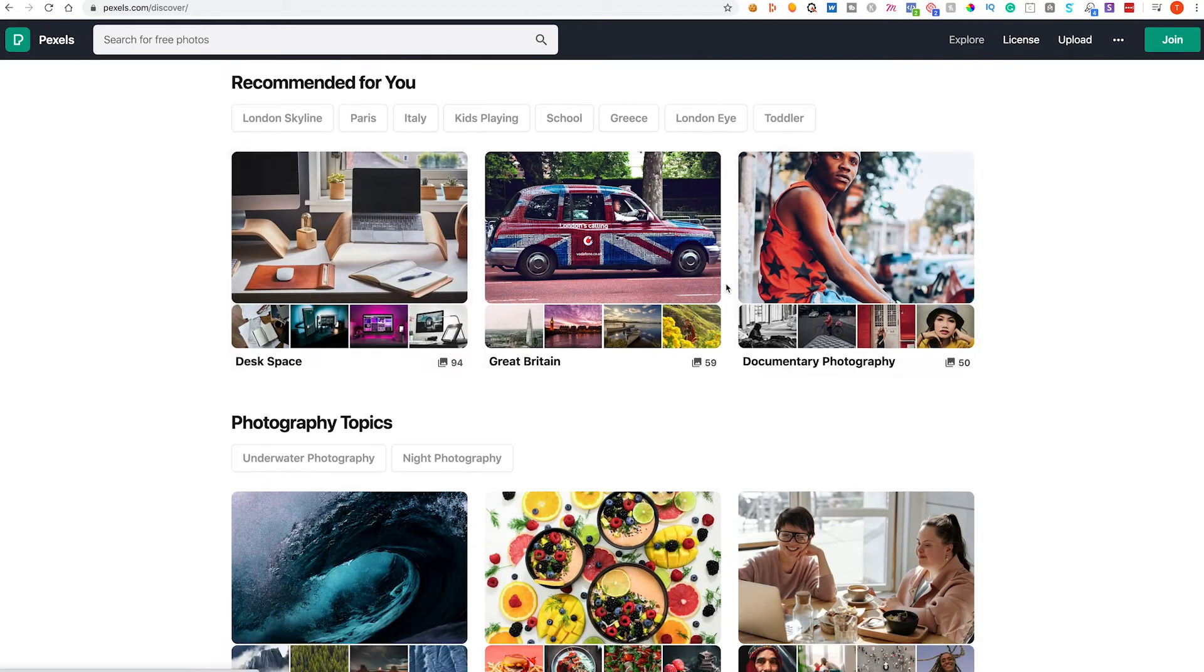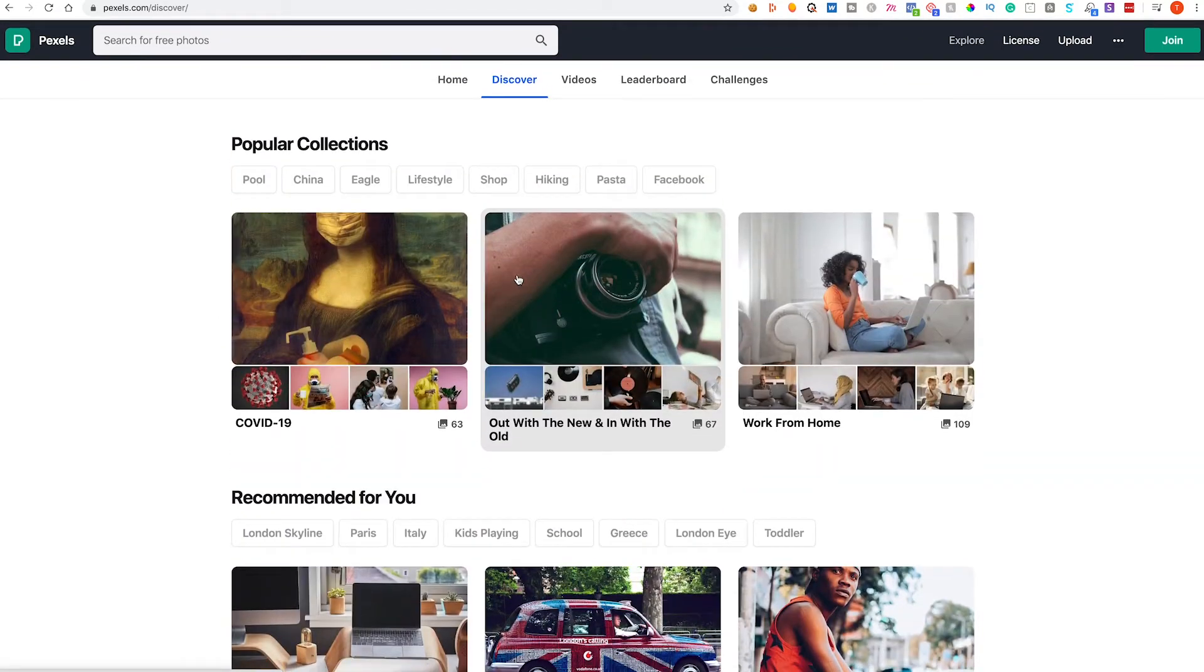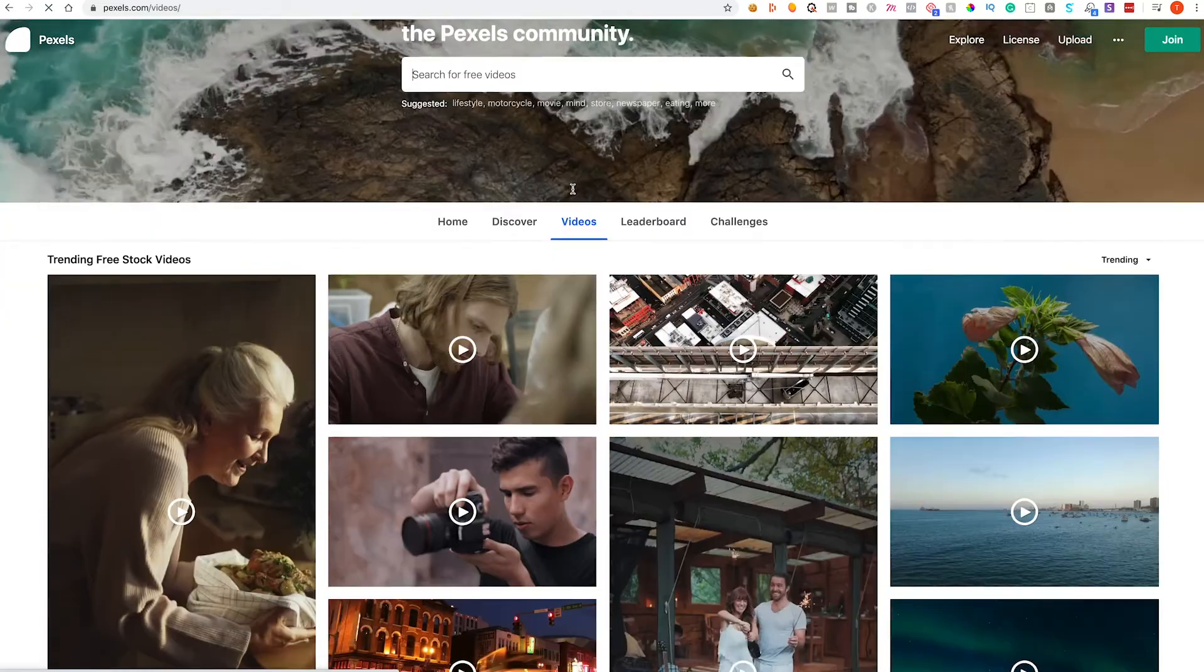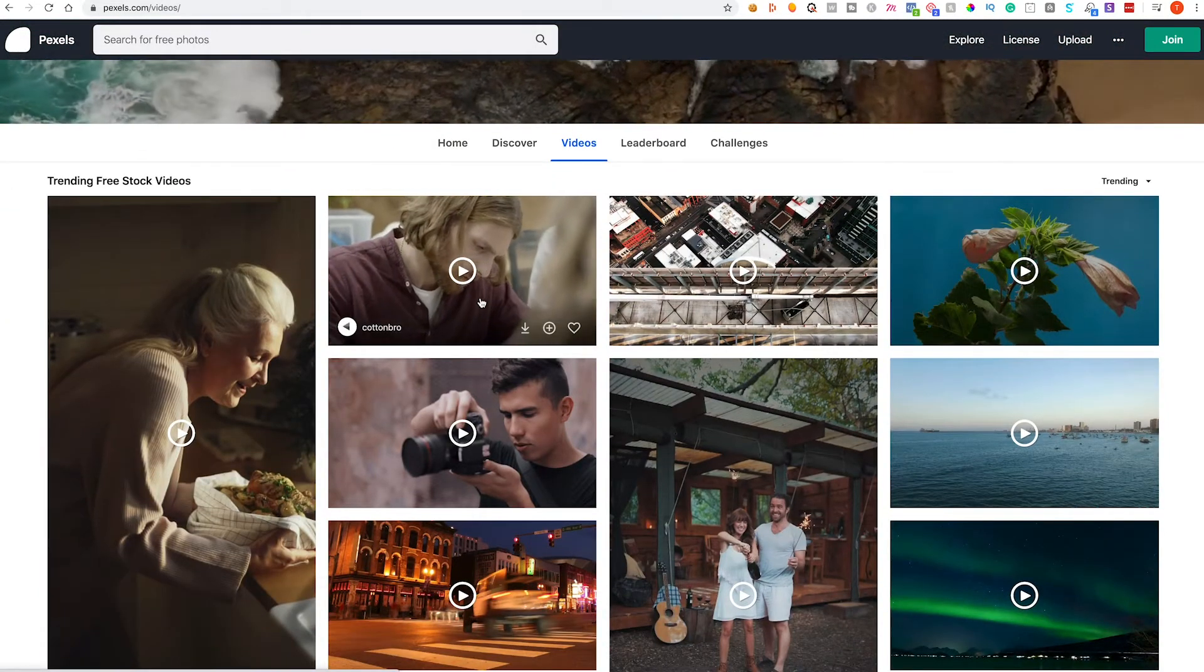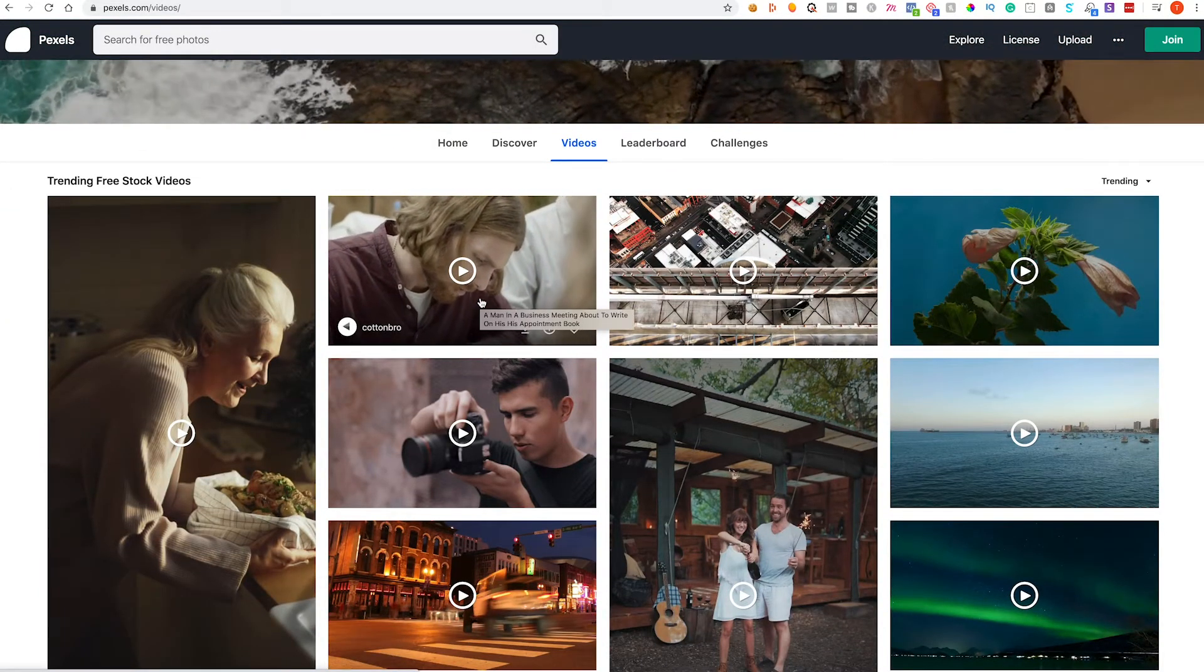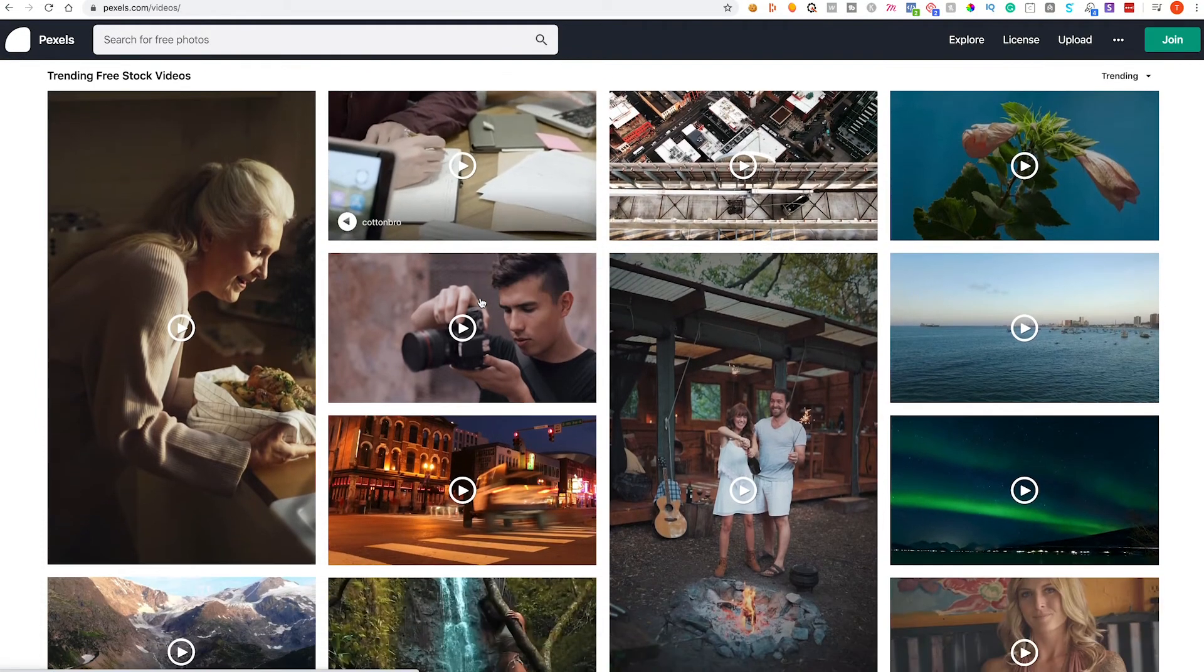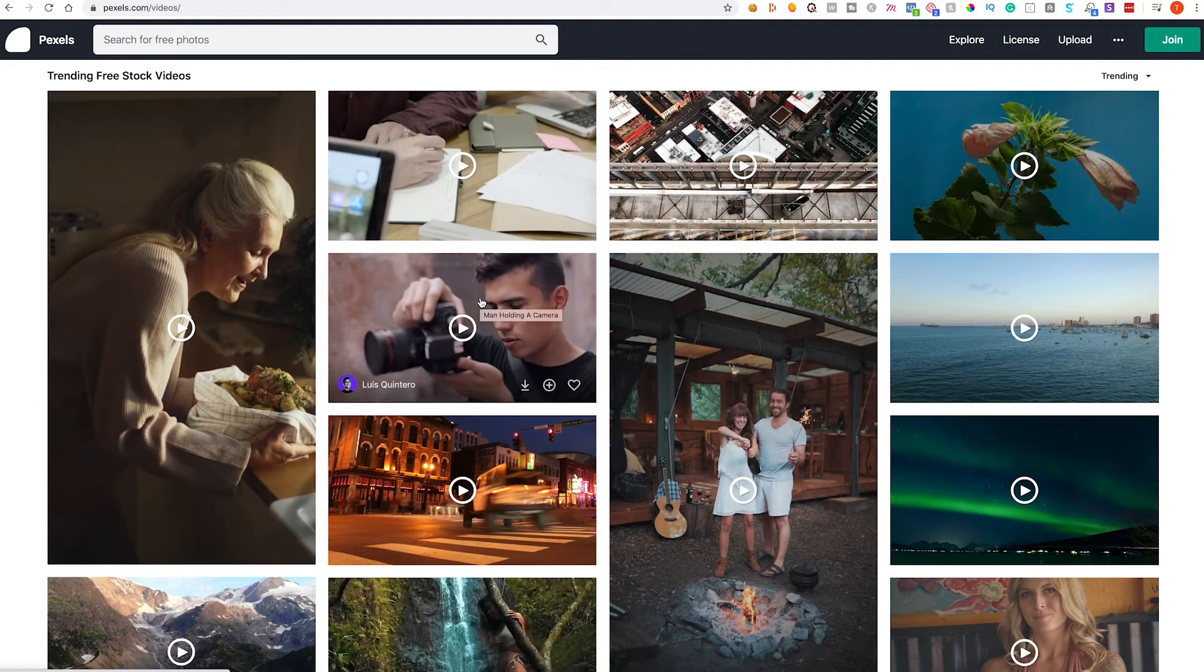We can use their categorization so we can just hit discover button and you know, give you a bunch of images that are recommended for you. If we click on videos you've got some really cool nice videography that we can use on your websites for free so you can stick them as a background image if you like.